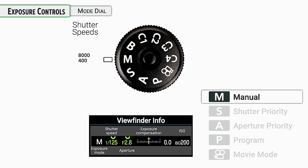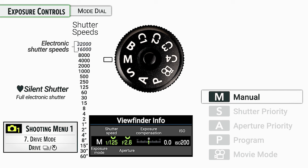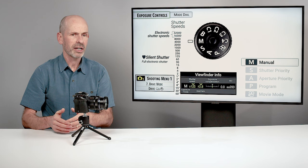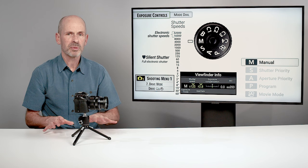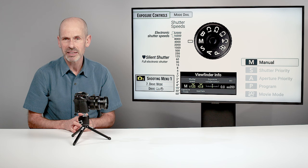In manual mode, shutter speeds are available from 1/8000 of a second down to 60 seconds — a pretty good range. There are also extra-high shutter speeds of 1/16,000 and 1/32,000 of a second that are electronic shutter speeds, only available when the silent shutter is turned on. You'll need to go into the menu, into the drive mode, and change the shutter firing options to enable these faster speeds. We'll talk more about that in an upcoming section.